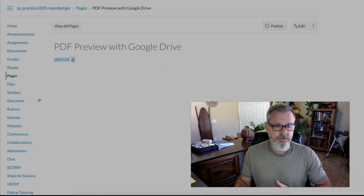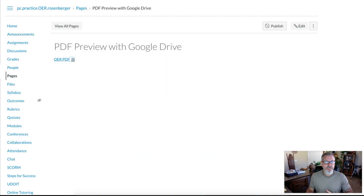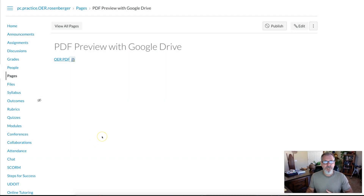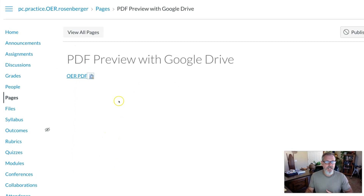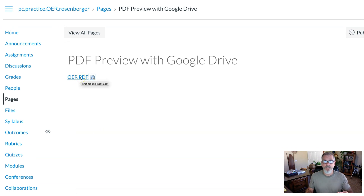Sometimes faculty want the PDF to just be showing on the page, and you can actually do that using Google Drive. I'll show you how to do that real quick. I've set up a page within Canvas and I've added a PDF like you normally would, and here students would click the link.